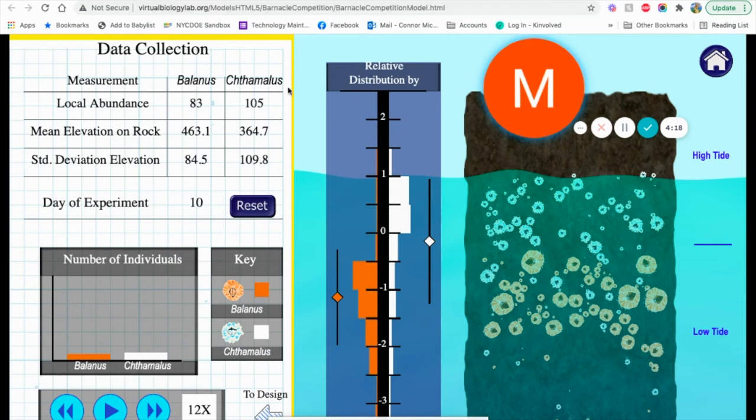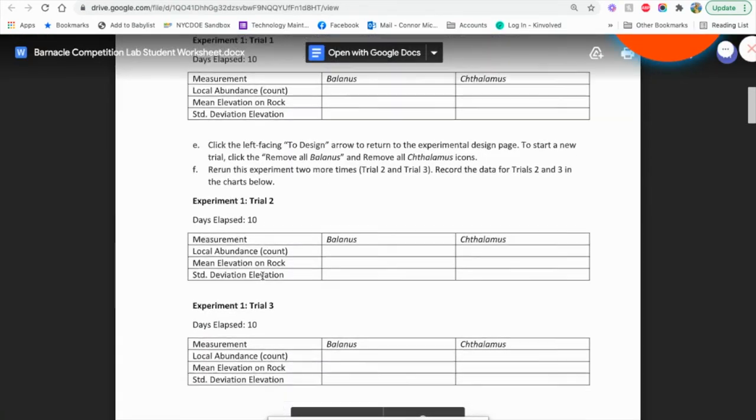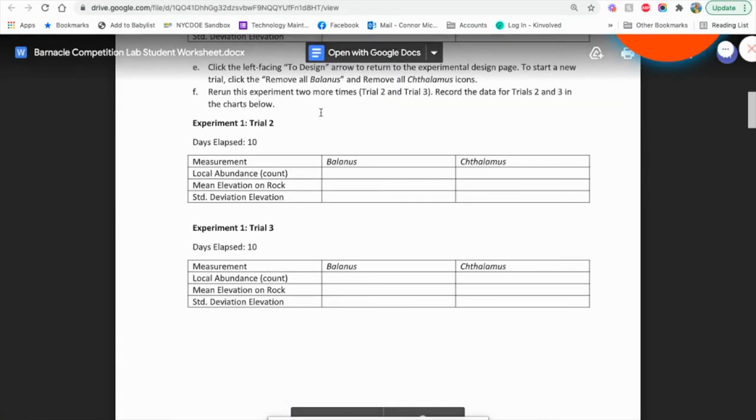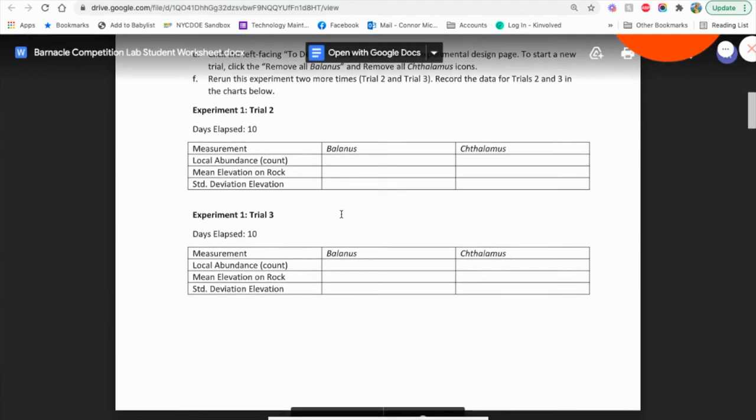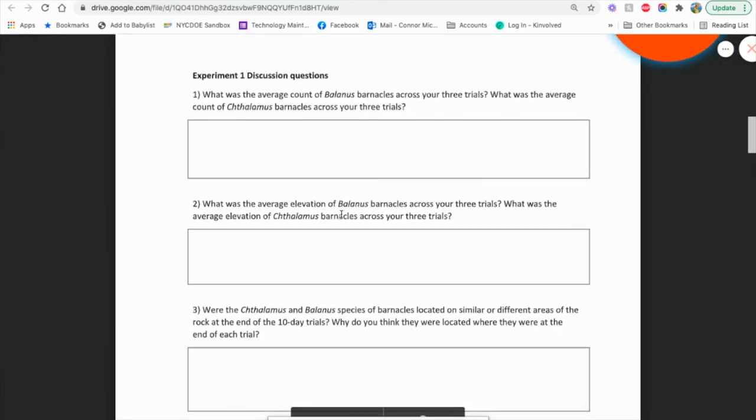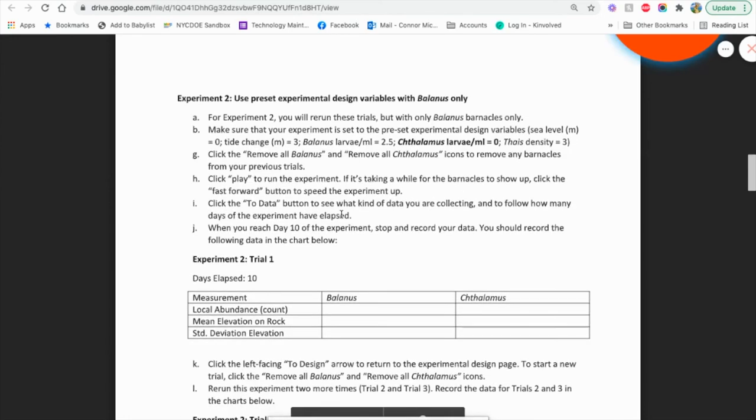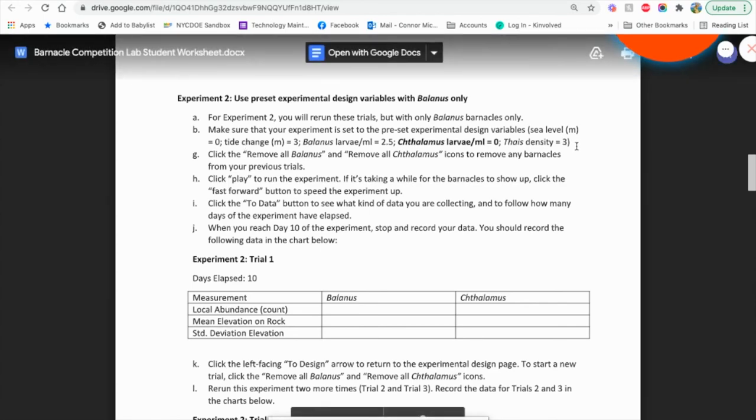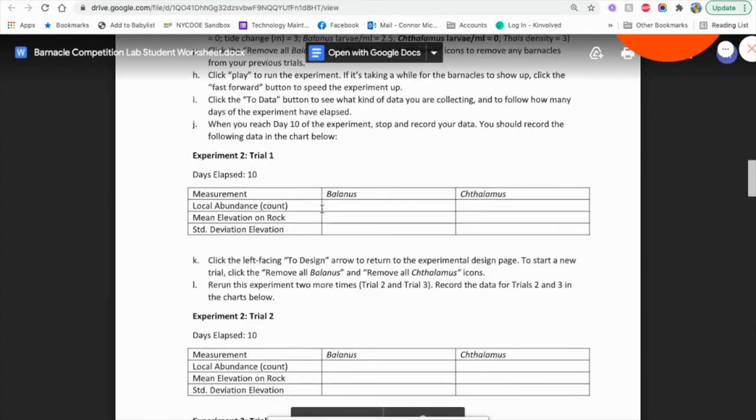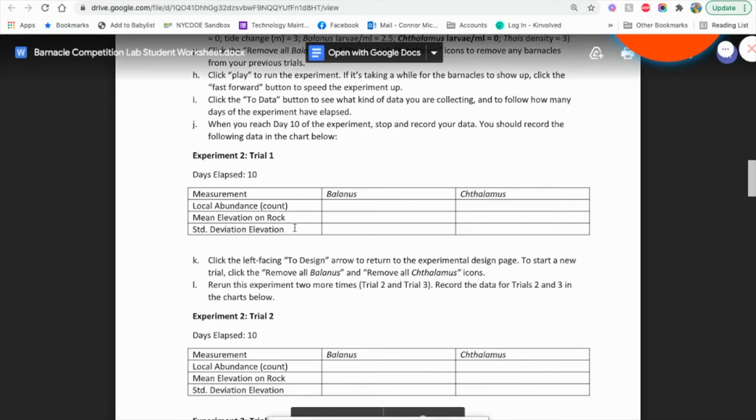Here's the set of information that the students are going to need for their sheets. We do the trials for the first experiment and look at the information. The second experiment changes the presets here, so they can change the presets and run the lab for the next set of trials.